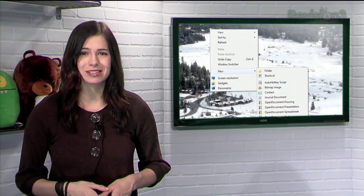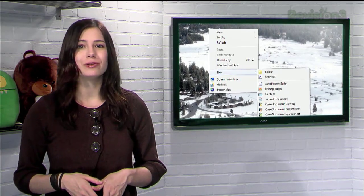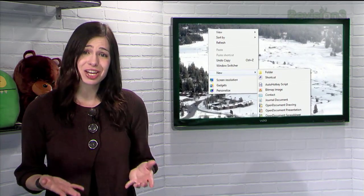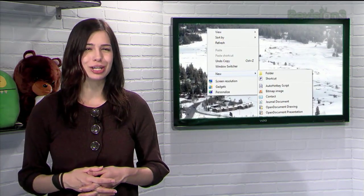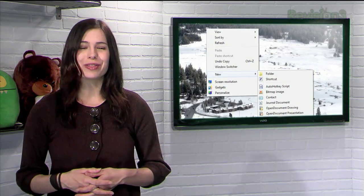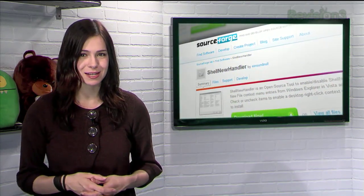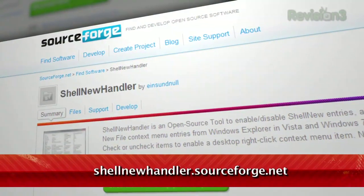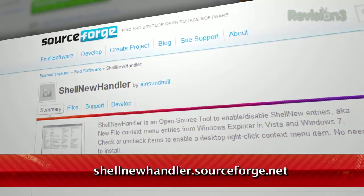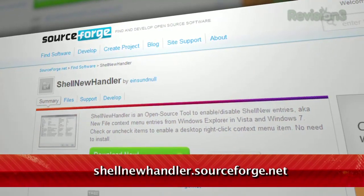You don't really need all those choices in the new menu if you only use it to create new folders and occasionally a text file. So what do you do? Well, that's where Shell New Handler comes in. Located at shell-new-handler.sourceforge.net, just download the application and launch it.